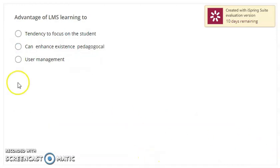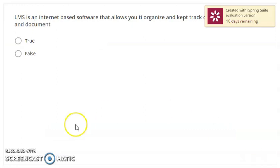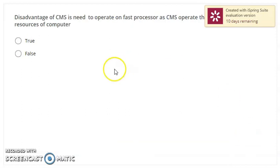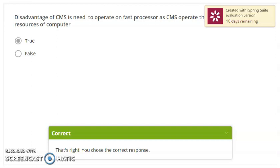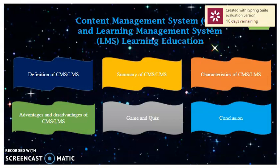The next question is also correct — continue. That answer is incorrect, so you will try again, then continue to the next question. Continue to the next question as well. Lastly, we view the result. Congratulations, you passed! You can also review the quiz. Now we go to the conclusion — click the conclusion button.